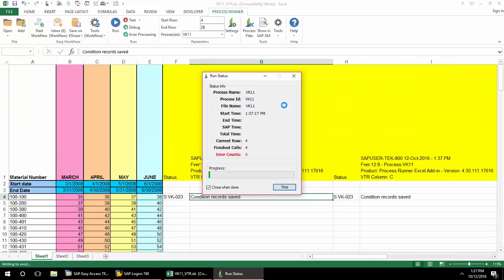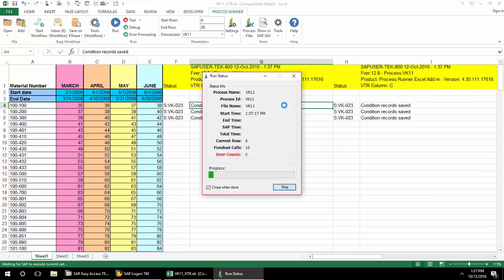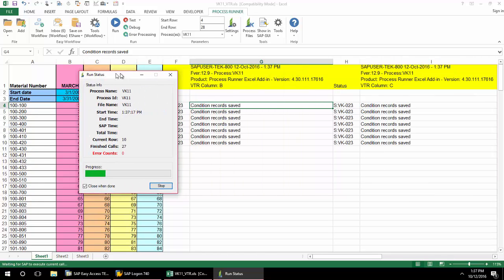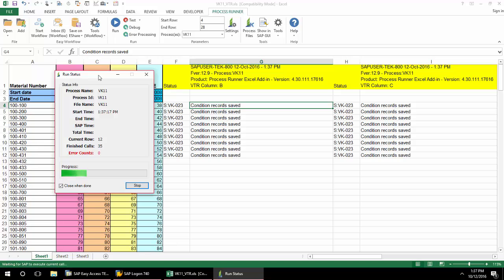I can now see the condition records being saved for March of 2013 followed by April, May, and then June for each material.